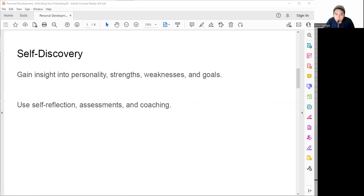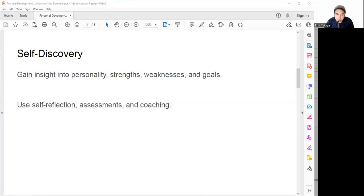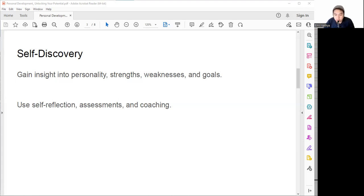We can also do assessments by taking online or offline tests or quizzes to measure aspects of our personality such as learning style, personality type, emotional intelligence, career aptitude, and leadership style. We can also find professional coaching from a mentor or professional who can help us discover ourselves through feedback, advice, and support. Self-discovery is not a one-time activity, it's an ongoing process. We should revisit it regularly to update our self-knowledge and adjust our direction and goals.